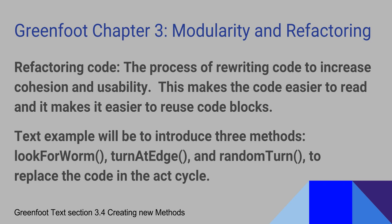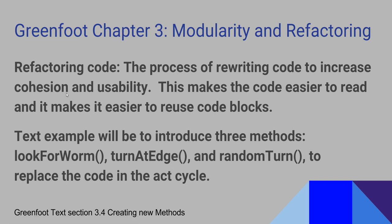This makes the code easier to read and it makes it easier to reuse code blocks. The idea of cohesion is that everything in one block does that one job and we don't have any extra code beyond that. So if it's highly cohesive, it's a block of code that does one job and does it very well.